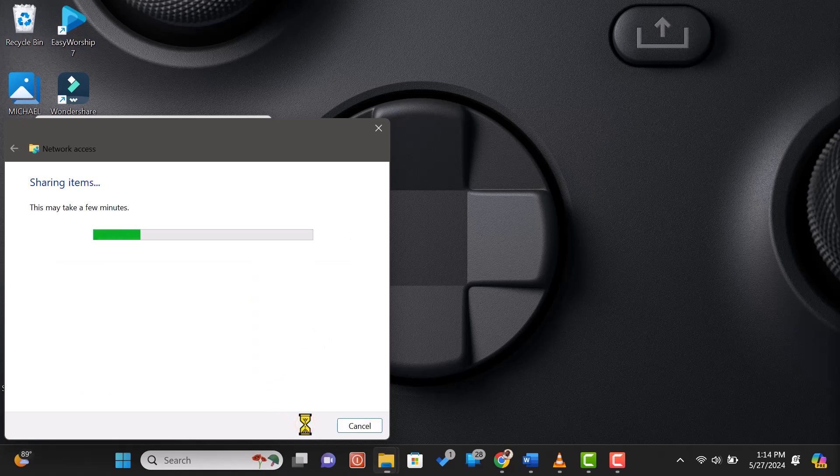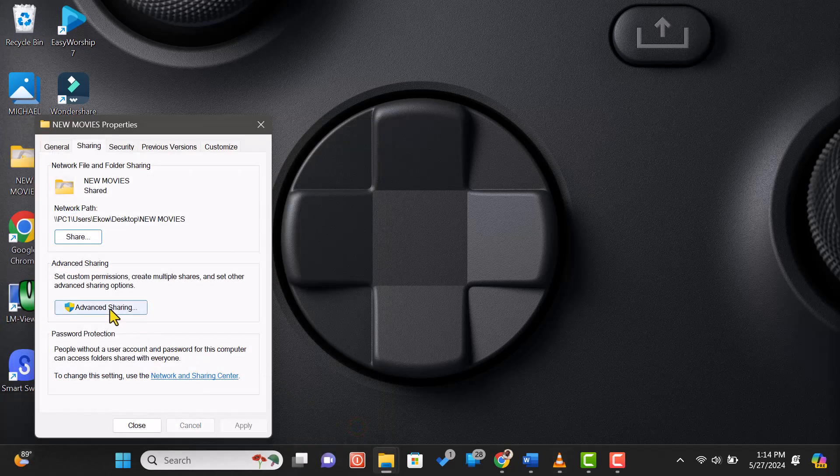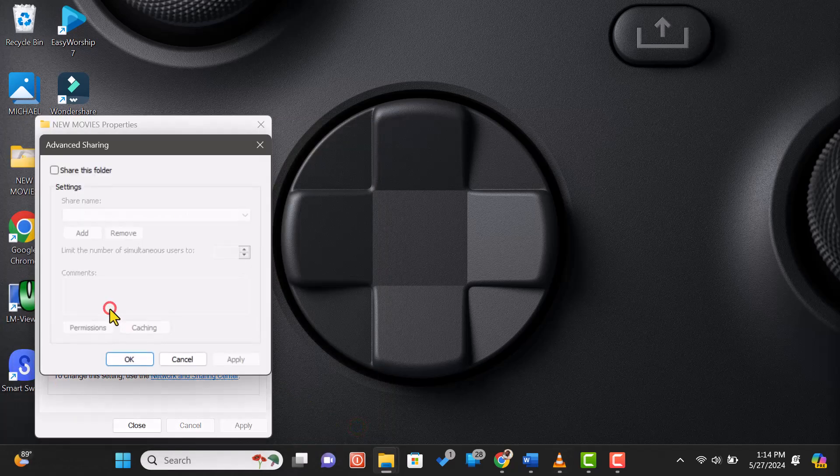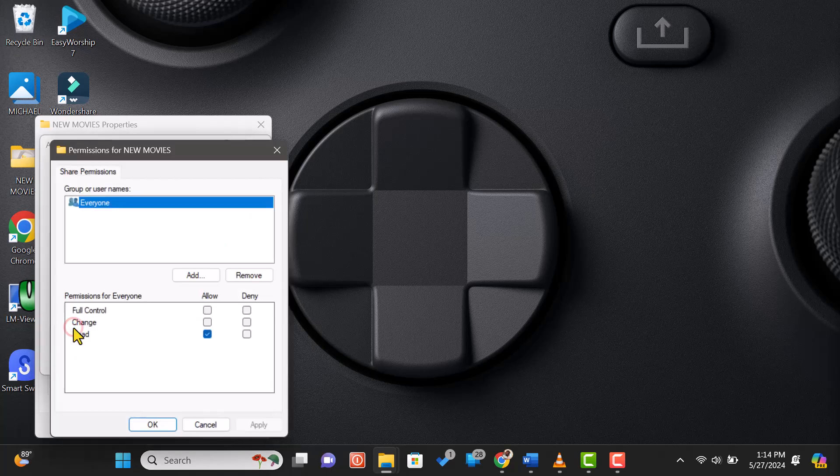You'll see a confirmation window with the network path of the shared folder. This is the path we'll use to access the files from the second computer. Next, click on Advanced Sharing, Share this folder. Click on Permissions. Select Full Control. Apply then OK.